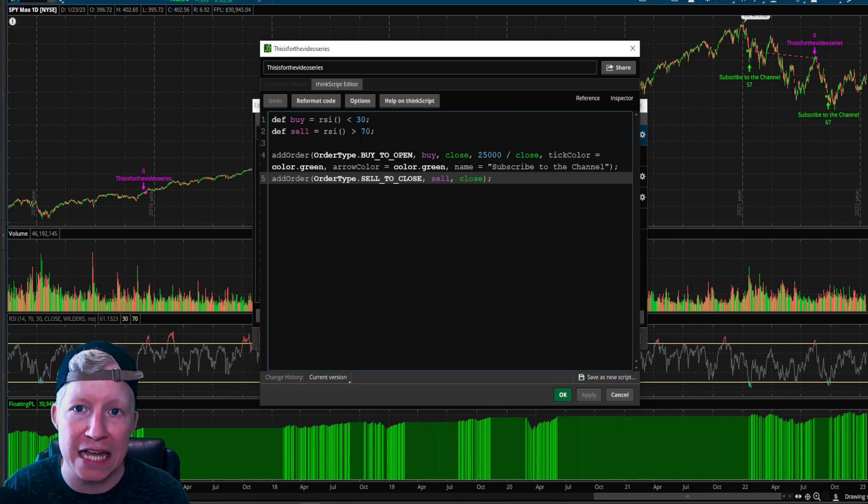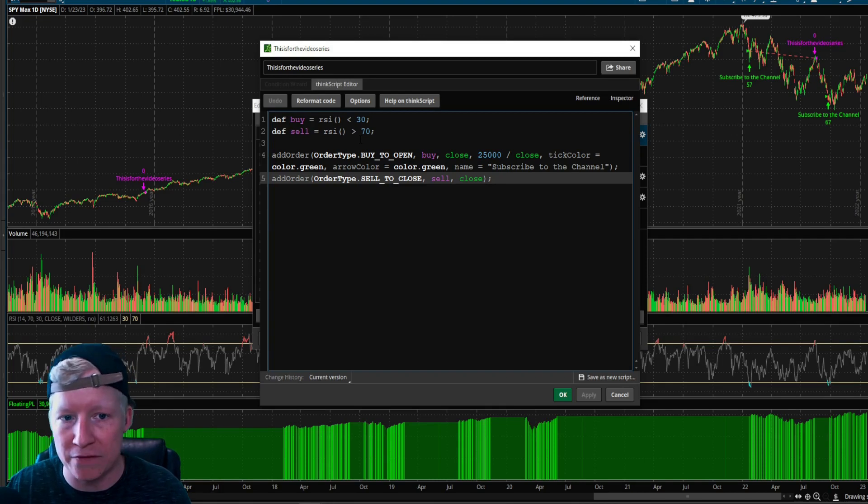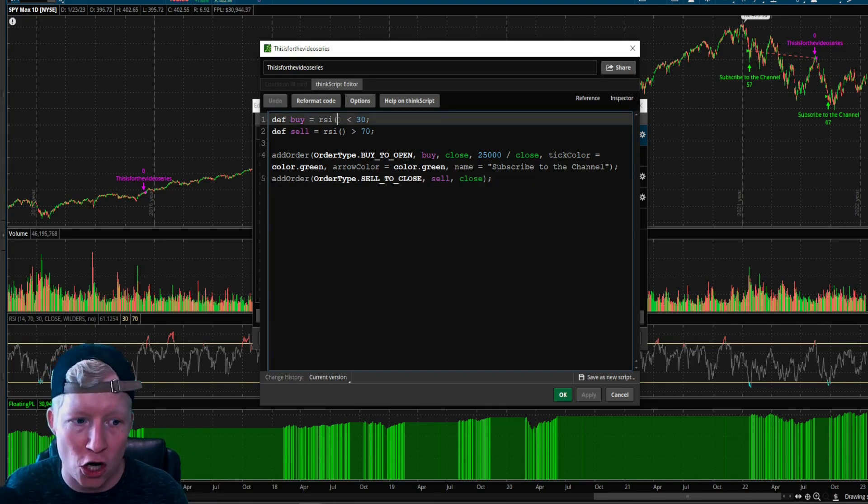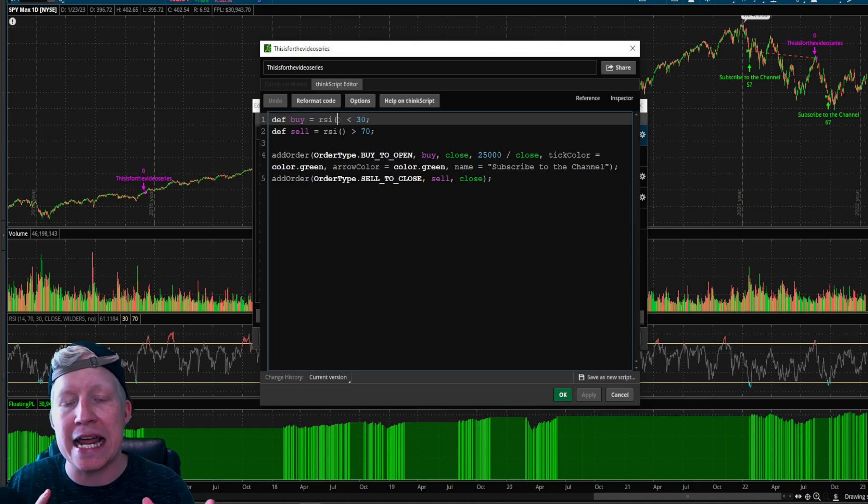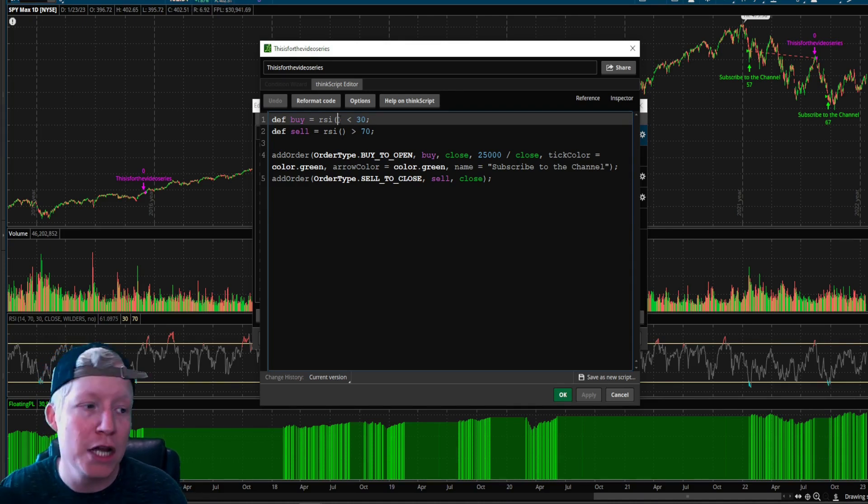Every study has default parameters. And it's what you think of when you think of the study. You think of RSI, you think of this RSI. But at the end of the day, an indicator is just a type of calculation.